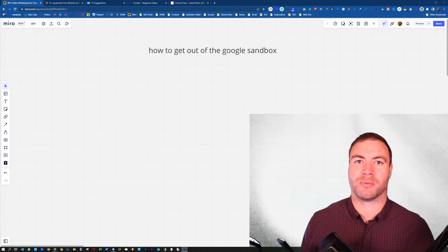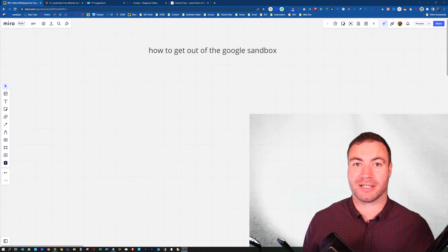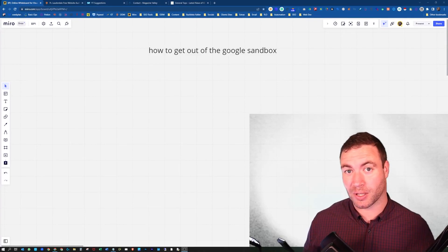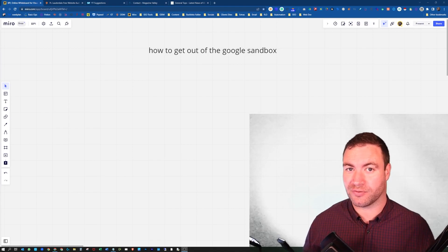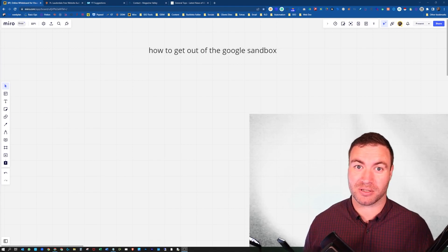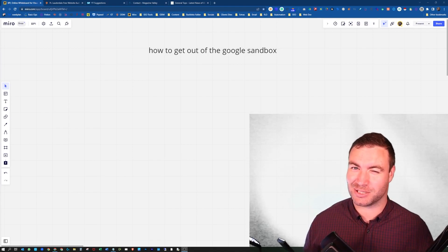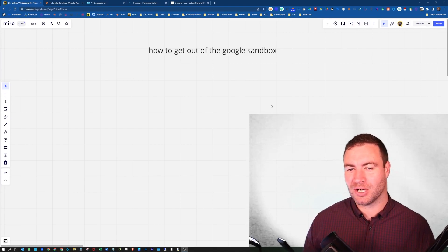G'day guys, Ron here from Osborne Digital Marketing. Today I'm going to show you how to get out of the Google Sandbox. Let's jump into it.